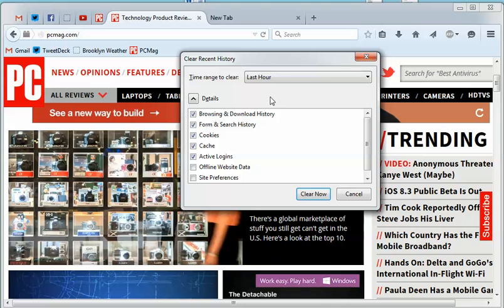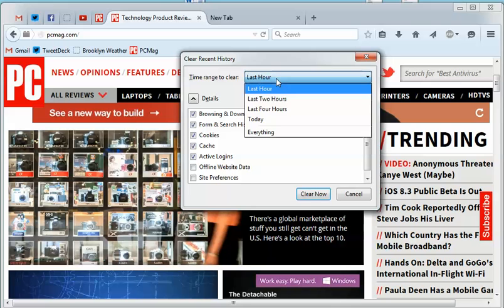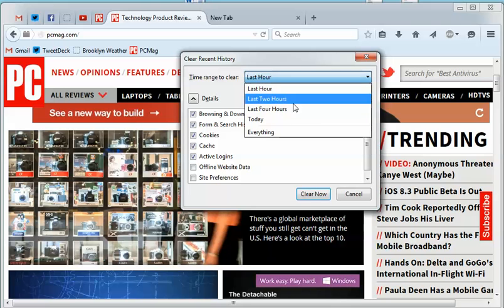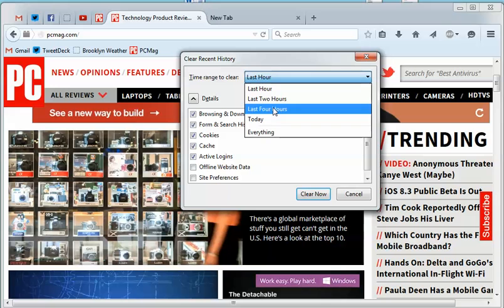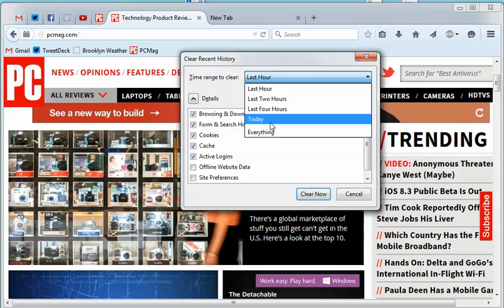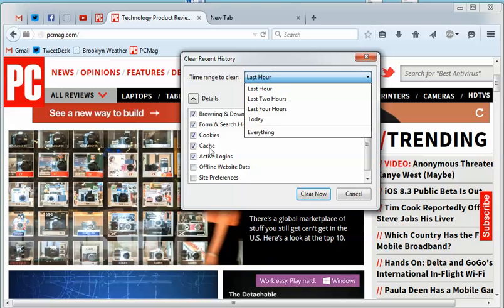There's a few things you can do here. You can delete your browsing history, cache, cookies, and you can do it over different spans of time: last hour, last two hours, last four hours, everything from today, or everything in total. You can get rid of it all or just specific types of information.